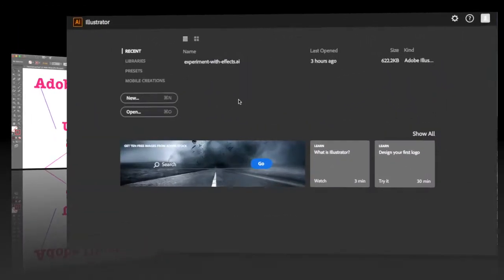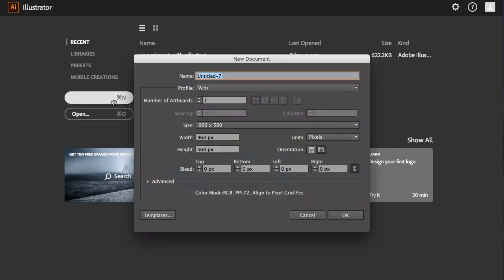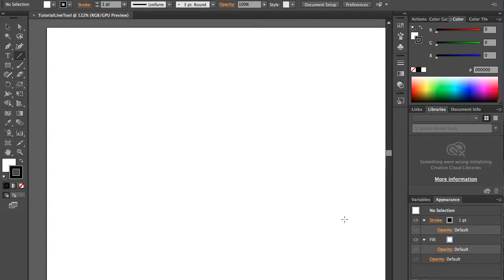Alright. So we're going to start with creating a new document. So here I'm going to click new. I'm going to call it tutorial line tool. These settings really don't matter at this point, so I won't get into that. I'm just going to click OK and wait for it to load. This is really zoomed in at 122 percent, so if you care, you can zoom out. But for these purposes, I do not.